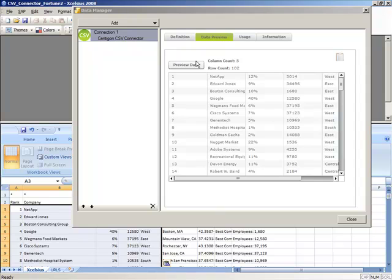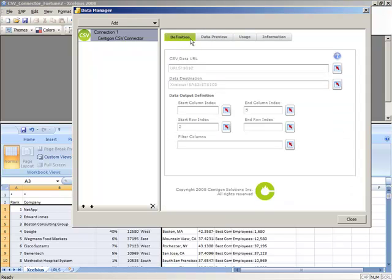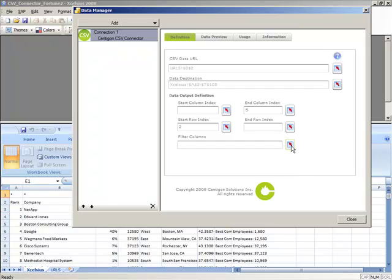The last feature available in CSV Connector is Filter Columns. Filter Columns allows you to restrict the number of rows that come back into the dashboard using a simple filter capability.